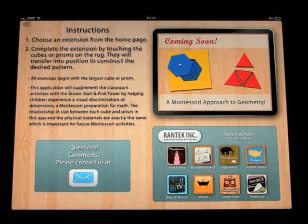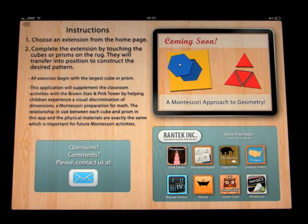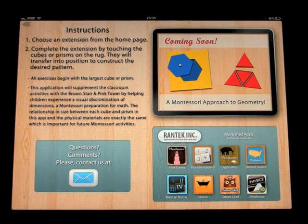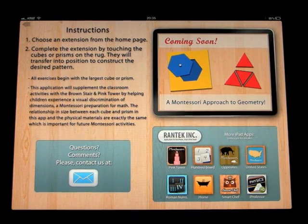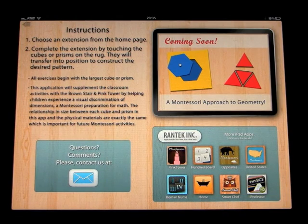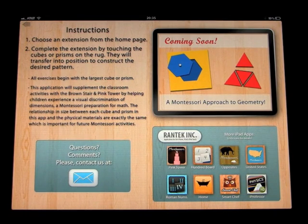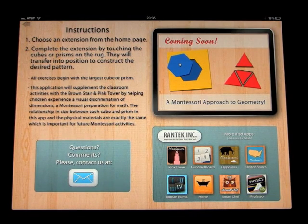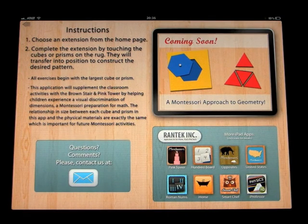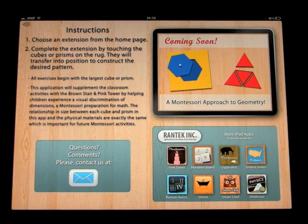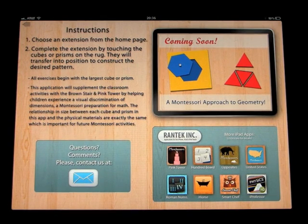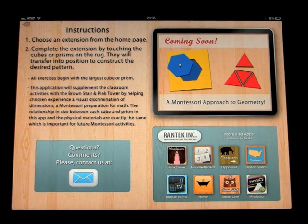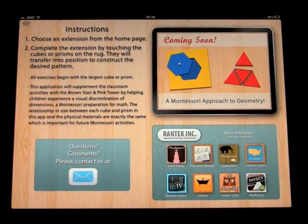This application will supplement the classroom activities with the Brown Stair and Pink Tower by helping children experience visual discrimination of dimensions, a Montessori preparation for math. The relationship in size between each cube and prism in this app and the physical materials are exactly the same, which is important for future Montessori activities.